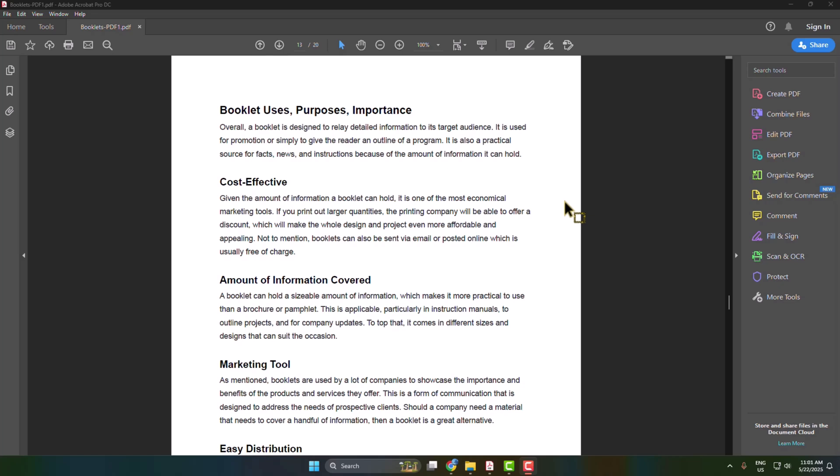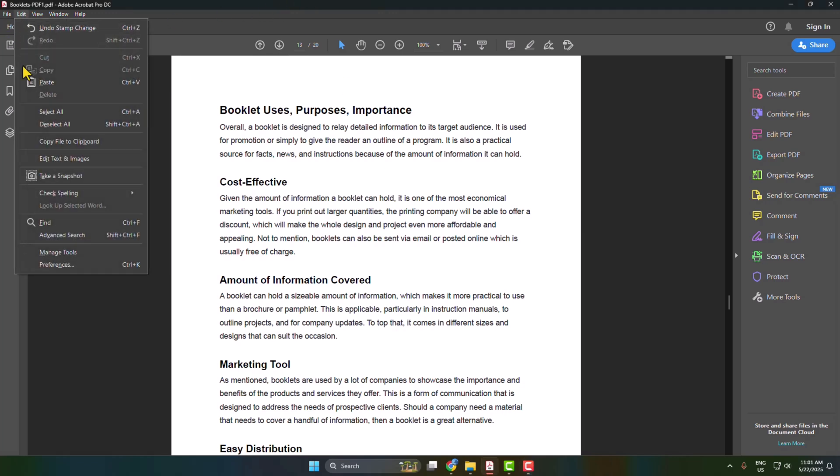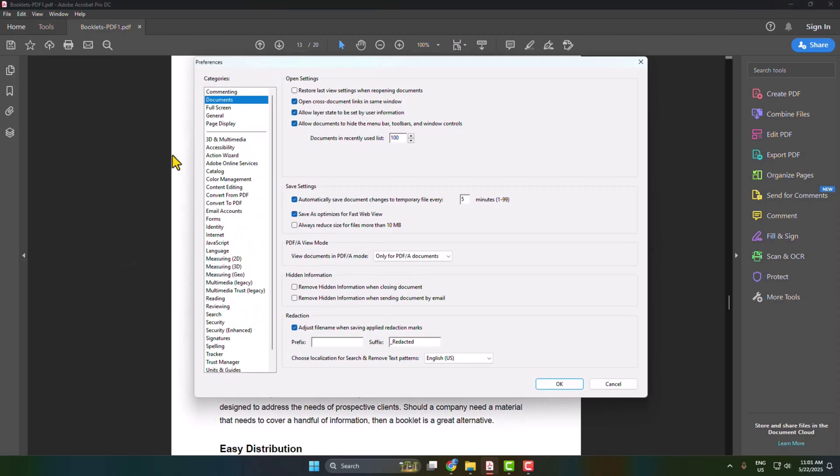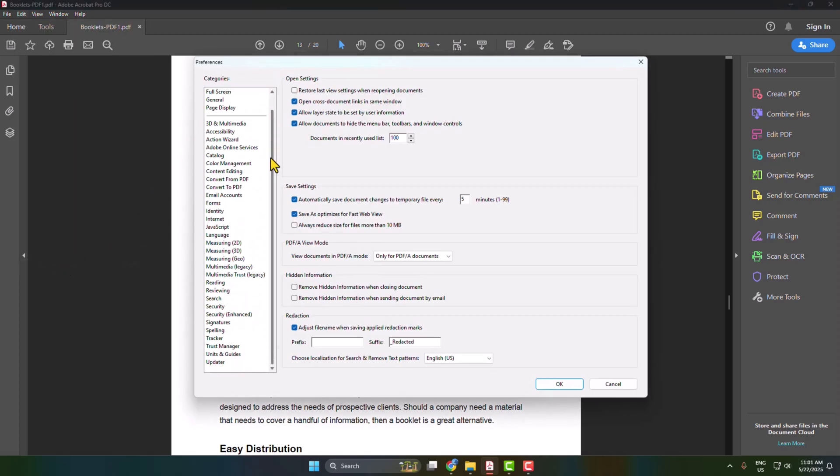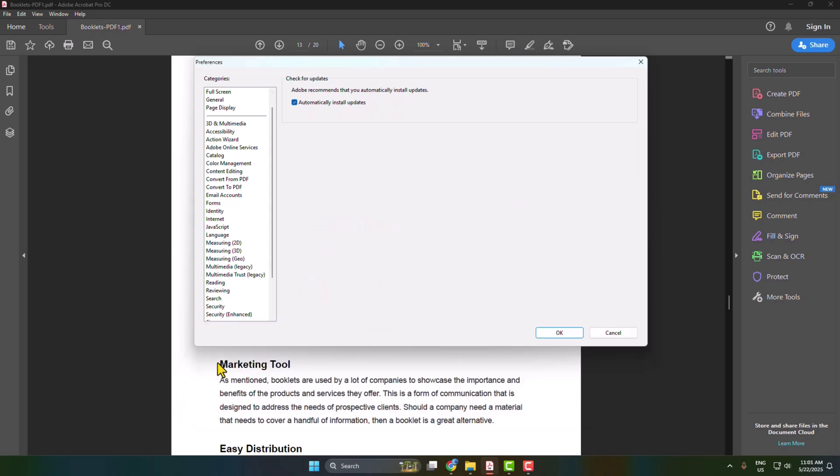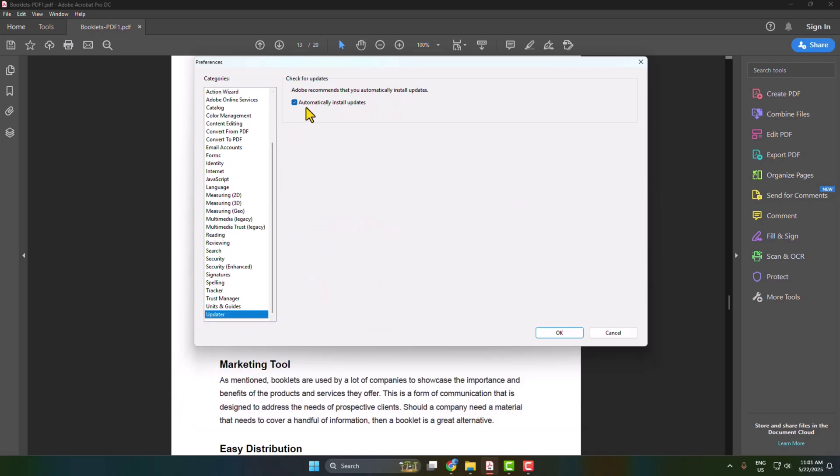Here's how to completely disable Adobe Acrobat automatic updater. Go to your Adobe Acrobat and click on Edit, open Preferences. Under Categories, scroll down and find Updater. Click on that and you'll find the automatically install updates option.